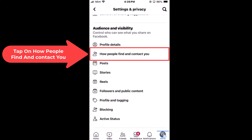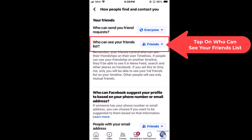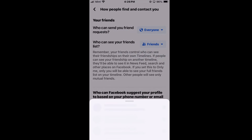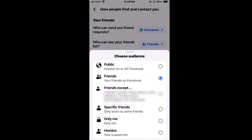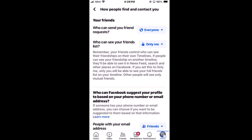Tap on 'How people find and contact you' and right in here, 'Who can see your friends list' — I currently have mine set to friends. Just tap on the little button and you can set it to 'Only me.' Only me will be private, and that is how you set your friends list private using an iOS device.